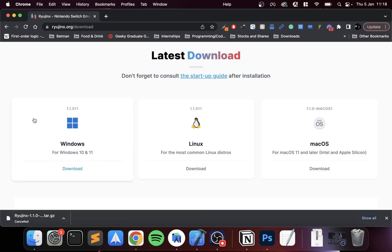The final thing you need is the prod.keys, which you'll need for the games. I won't be providing that for legal purposes, but if you literally just Google 'prod.keys Nintendo Switch download' you'll find it online. Also, in general if you have any questions, feel free to join the Discord group, there's a link in the description.